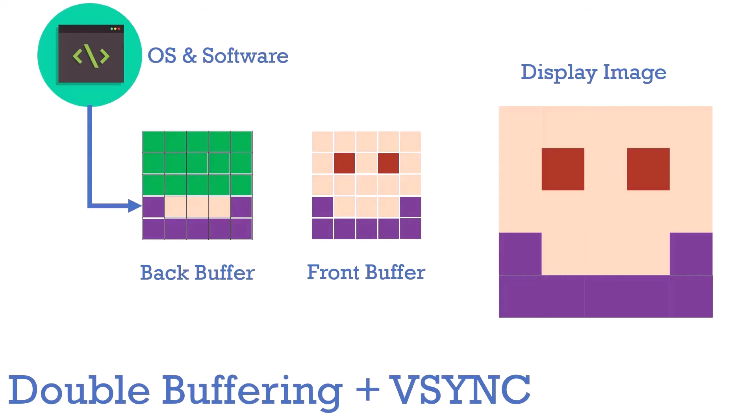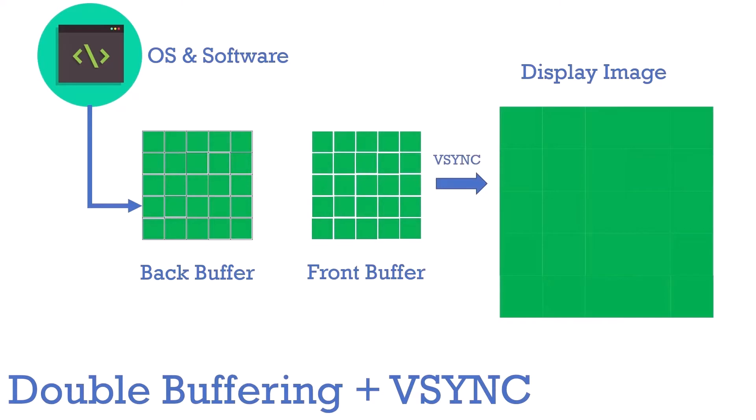Although double buffering reduces screen tearing significantly, there are still some issues. So a further enhancement is to use something called VSync. With VSync, the copying does not happen at a fixed refresh rate. Instead, image data is immediately sent to the display once the front buffer has been fully written. Like so.